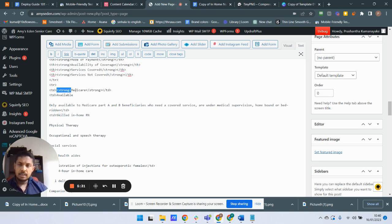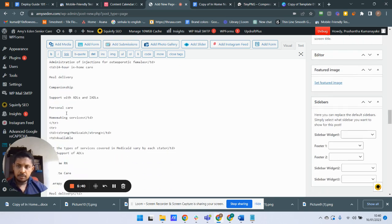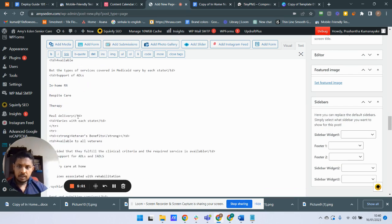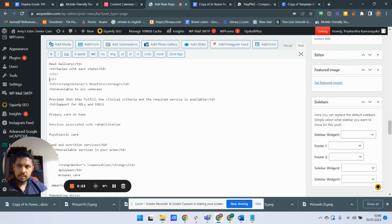I'll keep the strong tag and convert the td tags to th for each row's first cell. Moving to the next row — yes, this is the next row. I'll make it a table header. Then this is the third row, and I'll do the same for its first cell.